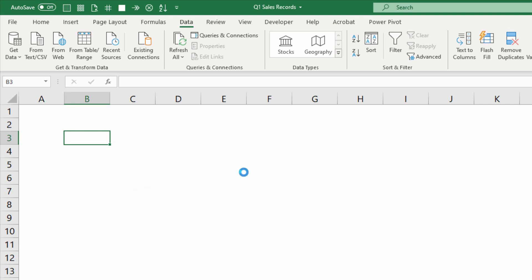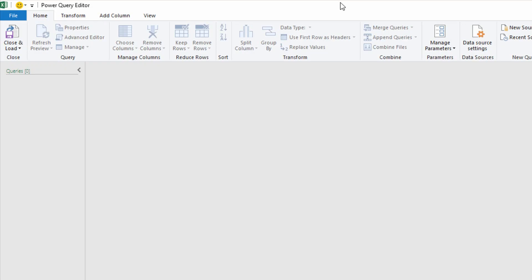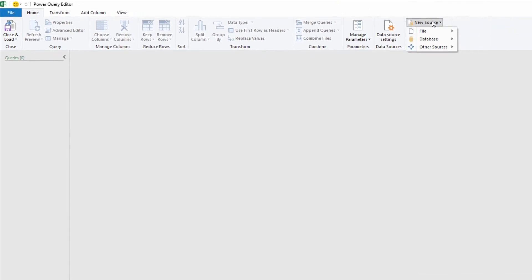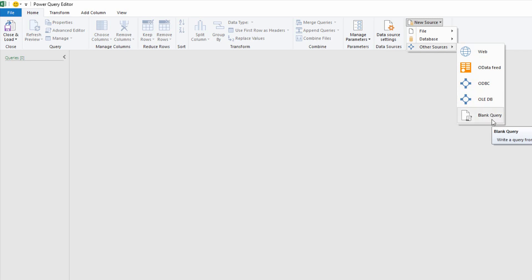And if I had any queries already, they would be listed in here, but I don't. So once I'm in Power Query, I go to New Source, go to Other Sources, and tell it that I want a blank query.